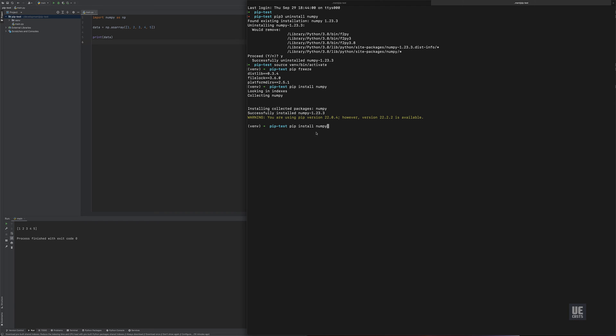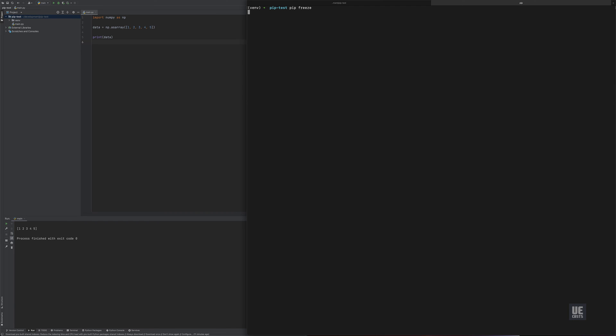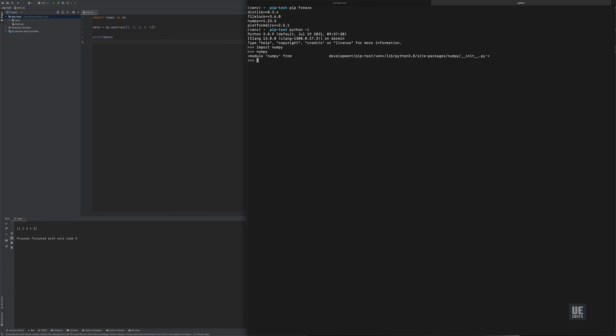So if we do pip freeze again, you see that NumPy is again installed and we know that this time we can see that the module is correctly from the virtual environment this time. So if we go back, see this one last time, we will pip uninstall.